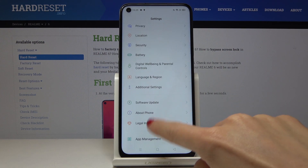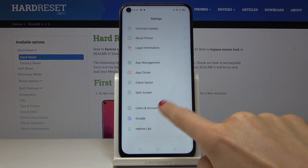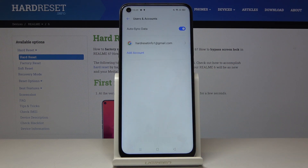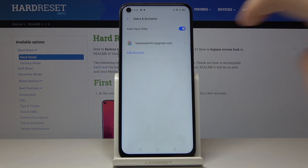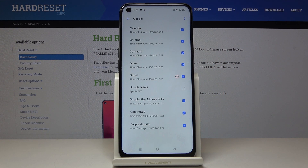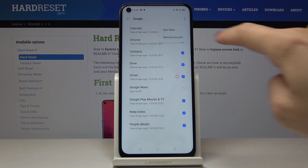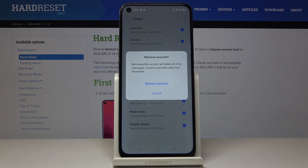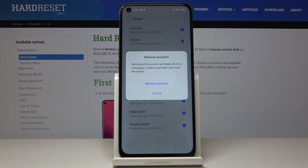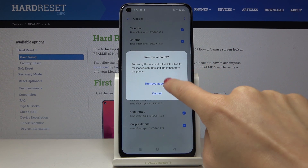Now locate and open Users and Accounts, and as you can see I am currently logged in with my Google account. To remove it just click on it, tap on the more icon and select Remove Account. Then confirm that you would like to remove this account with all its messages,